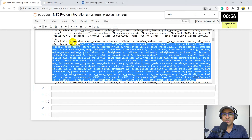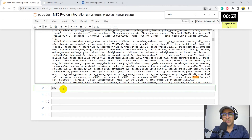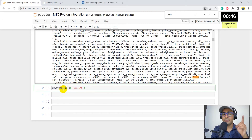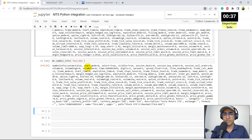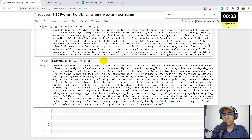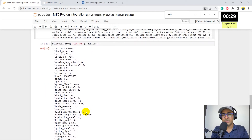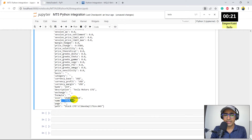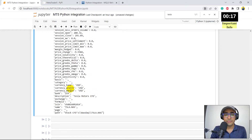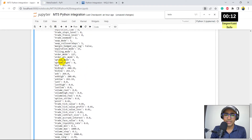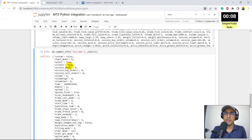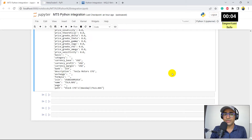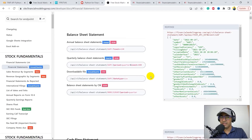If I want information for just Tesla, I'll write MT.symbol_info('TSLA.NAS') — remembering again this ticker is specific to IC Markets MT5. You'll see the entire symbol information. If you add ._asdict() at the end you'll get it in dictionary format. You can see the name, Tesla TSLA.NAS, IC information, company name, currency, volume, last high, last low, bid, ask — all trading information, and I haven't paid anything for this — it's all free.